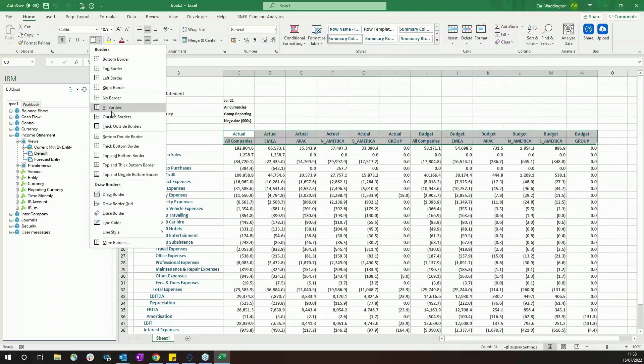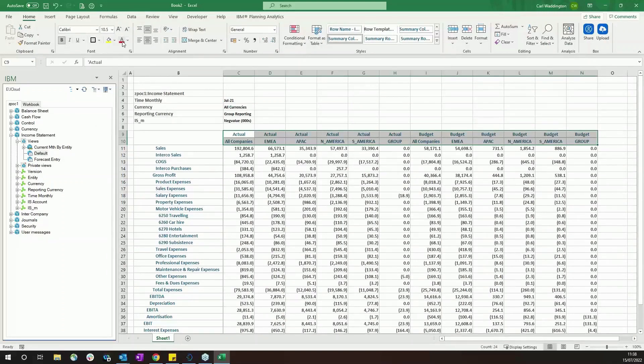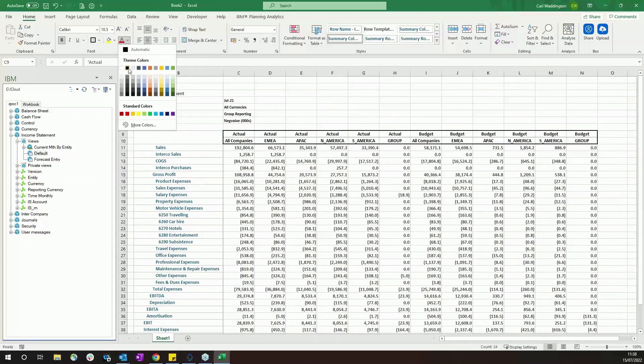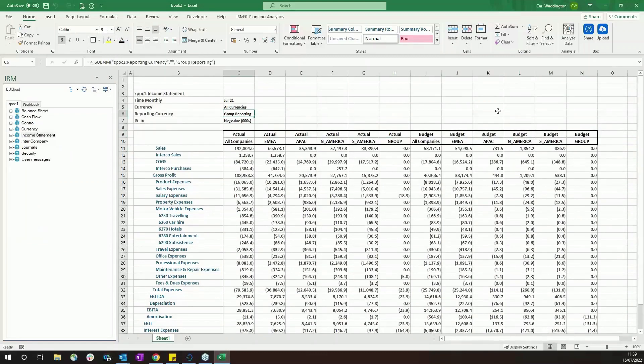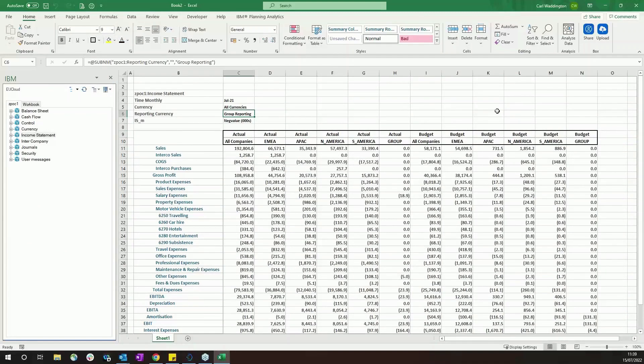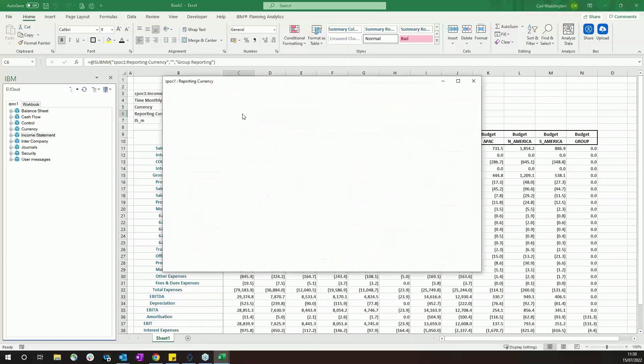So I can put some boxes around there, I can make text red. Okay, so now in this report you've got your own formatting.